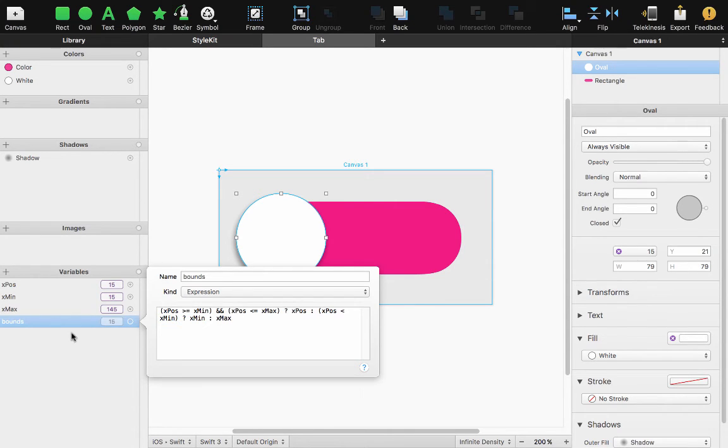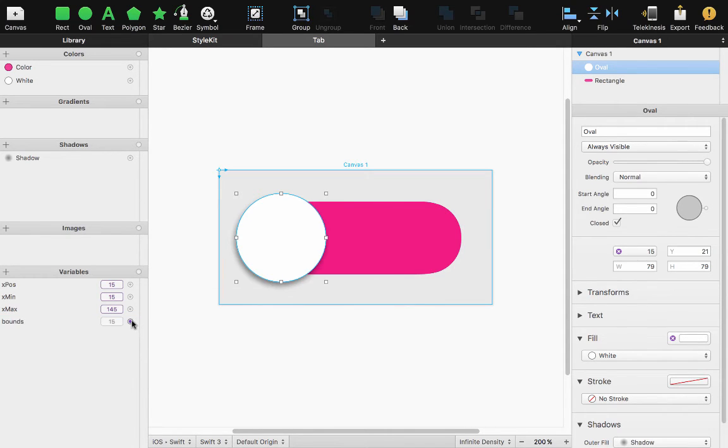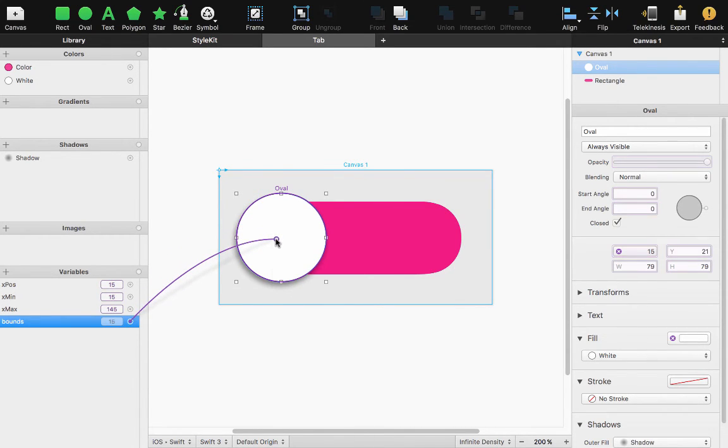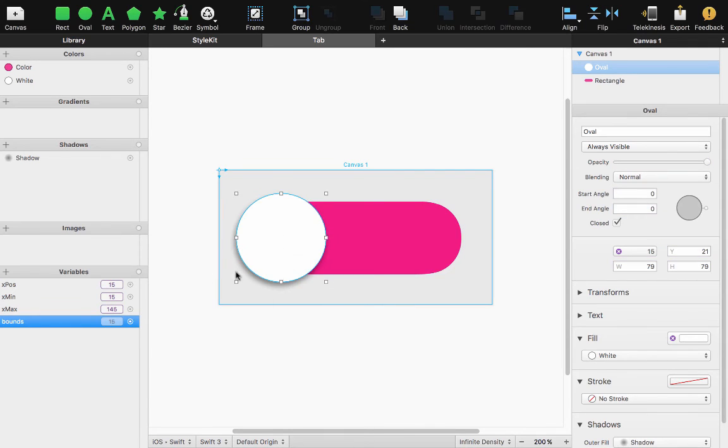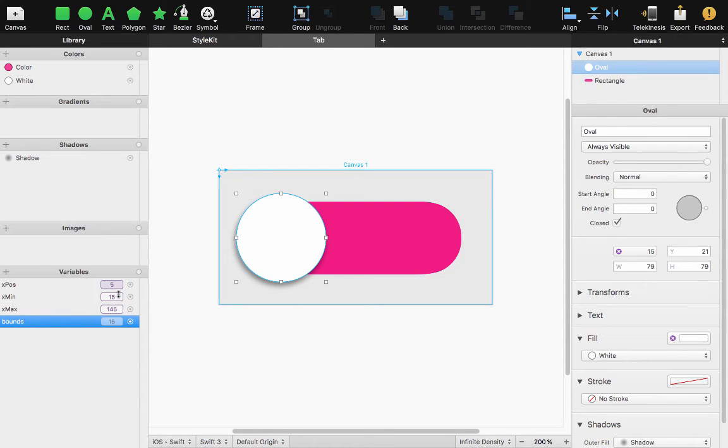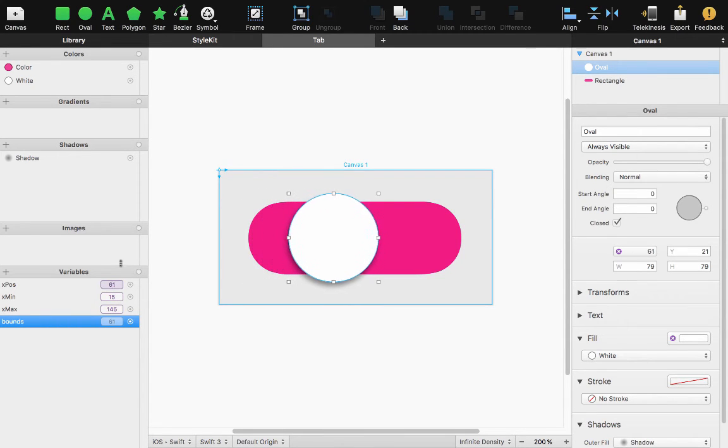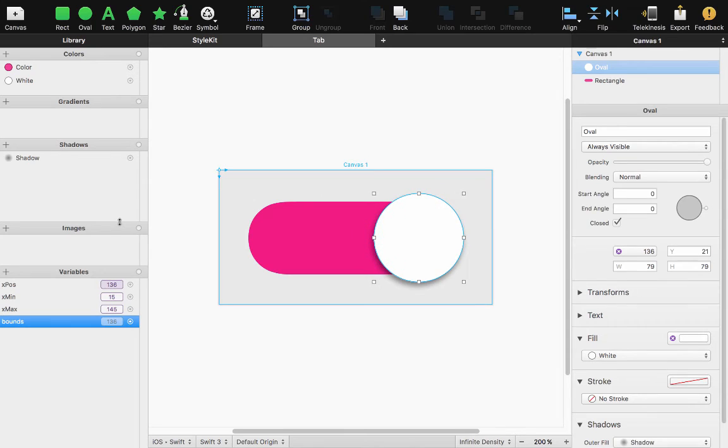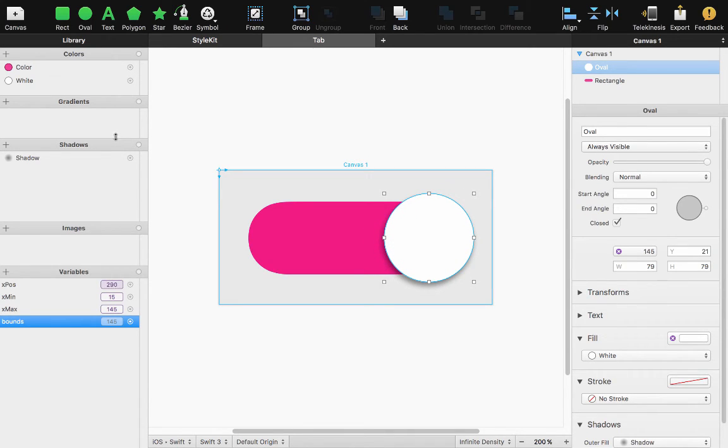So let's take our circle here and attach it to our X axis and start moving the position. Now if I go down I won't move. If I go up I'm going to stay within the range until I hit 145 and it doesn't travel any further on the X axis.